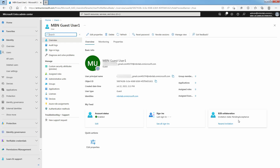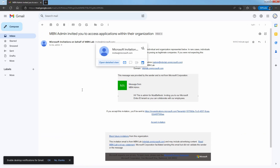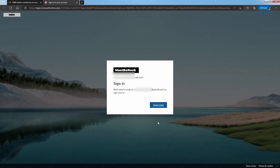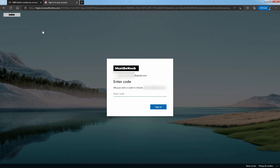To accept the invitation, sign in to your test guest user's email account. In your inbox, open the mail from Microsoft invitation on behalf of your organization. From the email, select Accept Invitation. For the guest user to be able to access your directory, they must complete the invitation process. Click on Send Code. This will send a verification code to your email account.